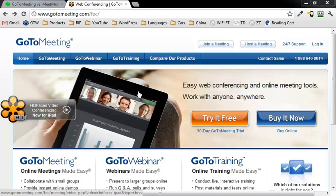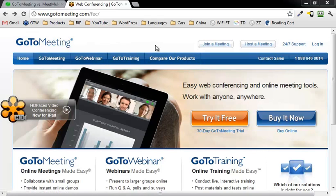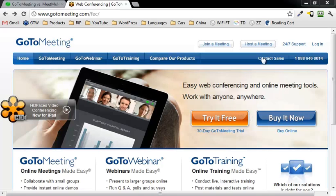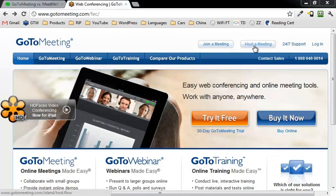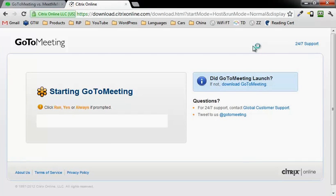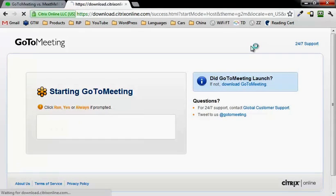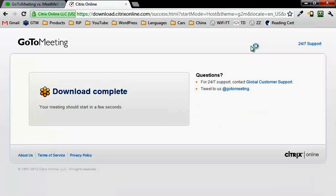To start a meeting, you log in to gotomeeting.com. Once you've gotten set up, you can just click on host a meeting if you're the host. When you do that, it's actually going to install the GoToMeeting software on your computer for the first time.